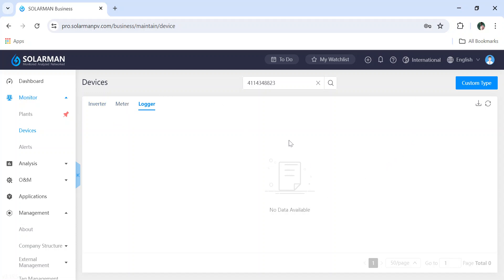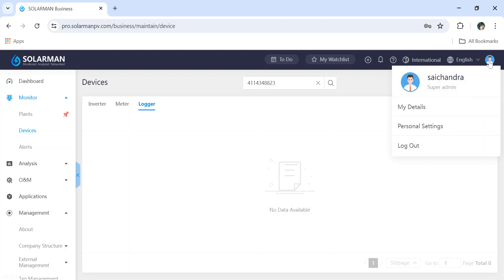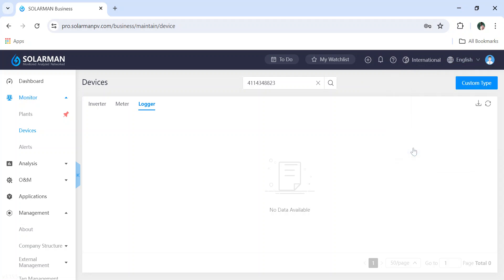In this way you can create an installer, organization, or admin account in the Solarman Business application. If you like the content, please like, share, and subscribe.